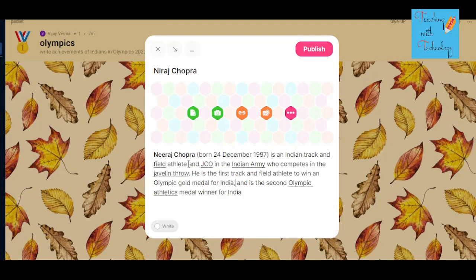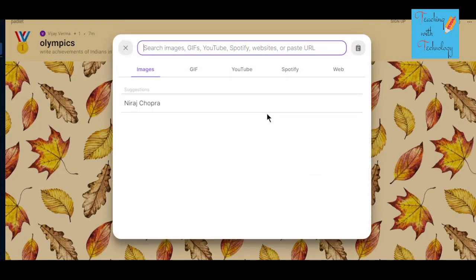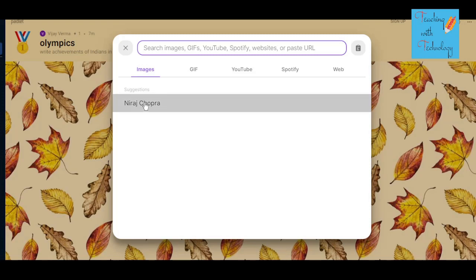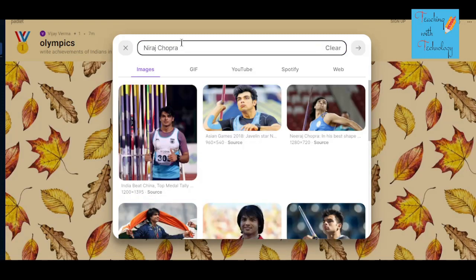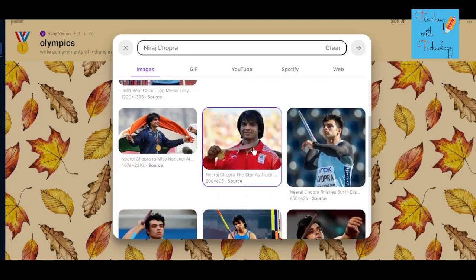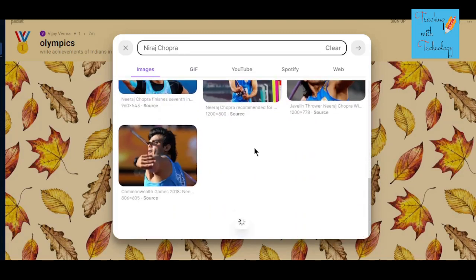After writing his achievements, you can use the camera option to take a photo, and with a mobile phone it will be really very easy. Another thing you can do is insert any link, or you can search for an image directly on Padlet. I want to search for Neeraj Chopra, so I'm writing in the search bar and it will show you images of Neeraj Chopra.